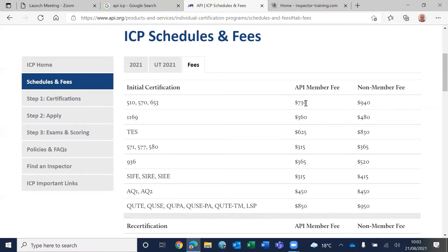So many companies are not a member of API, so you end up paying $940.